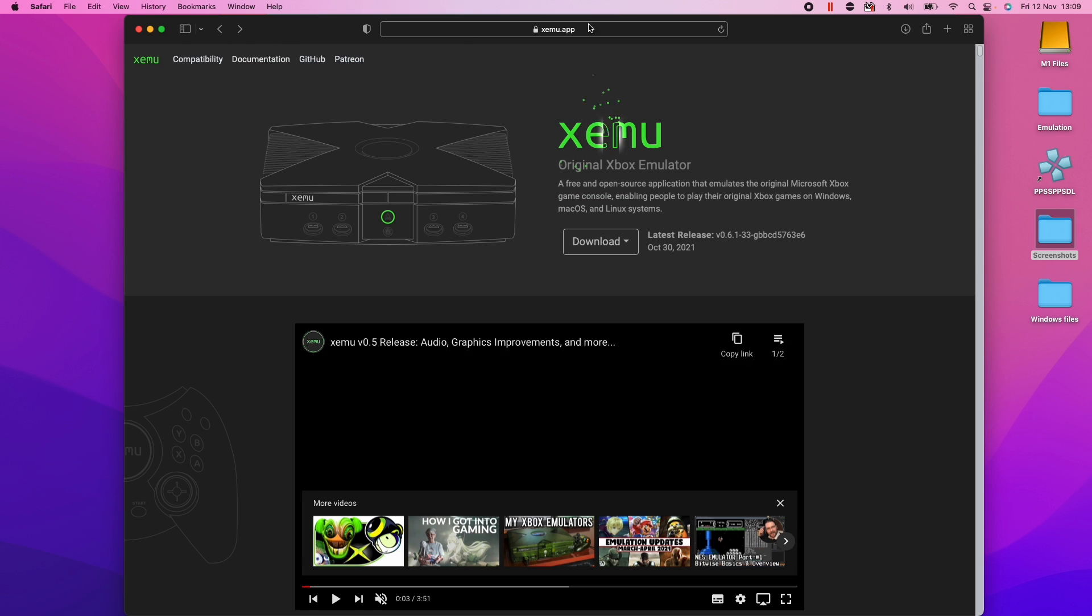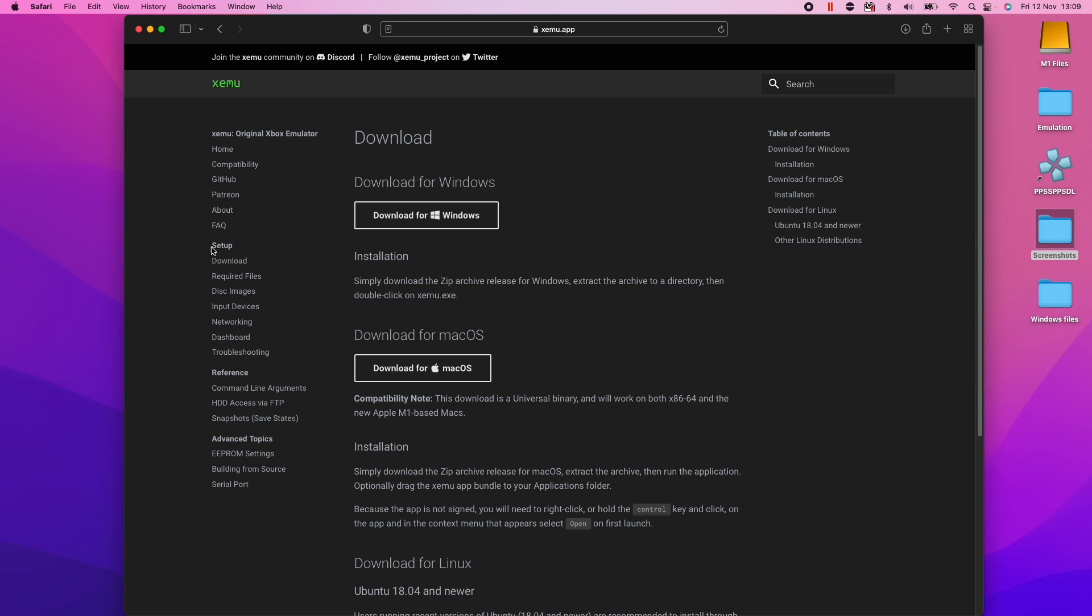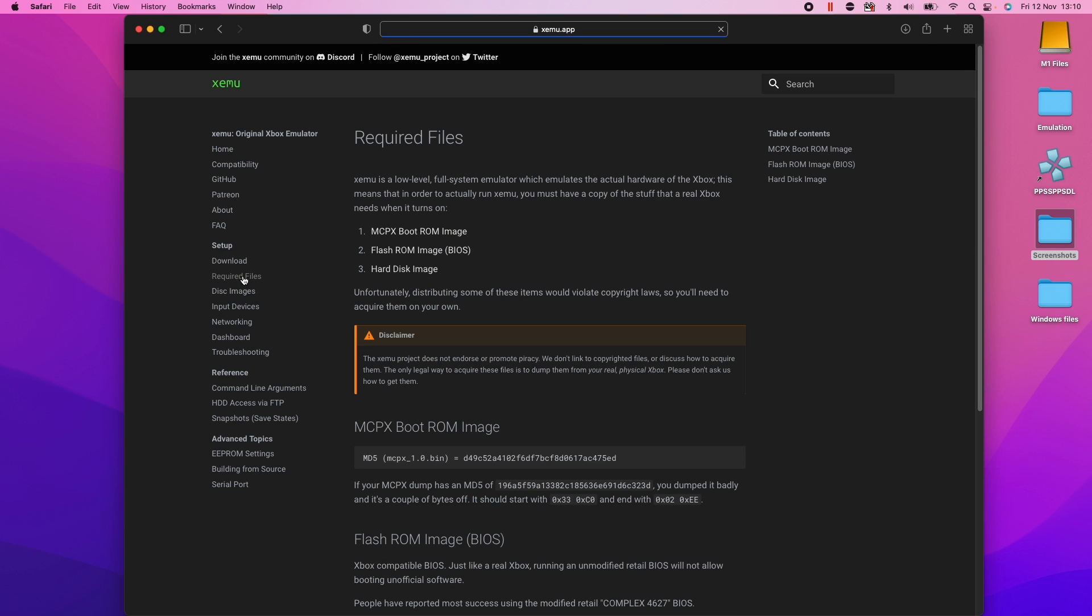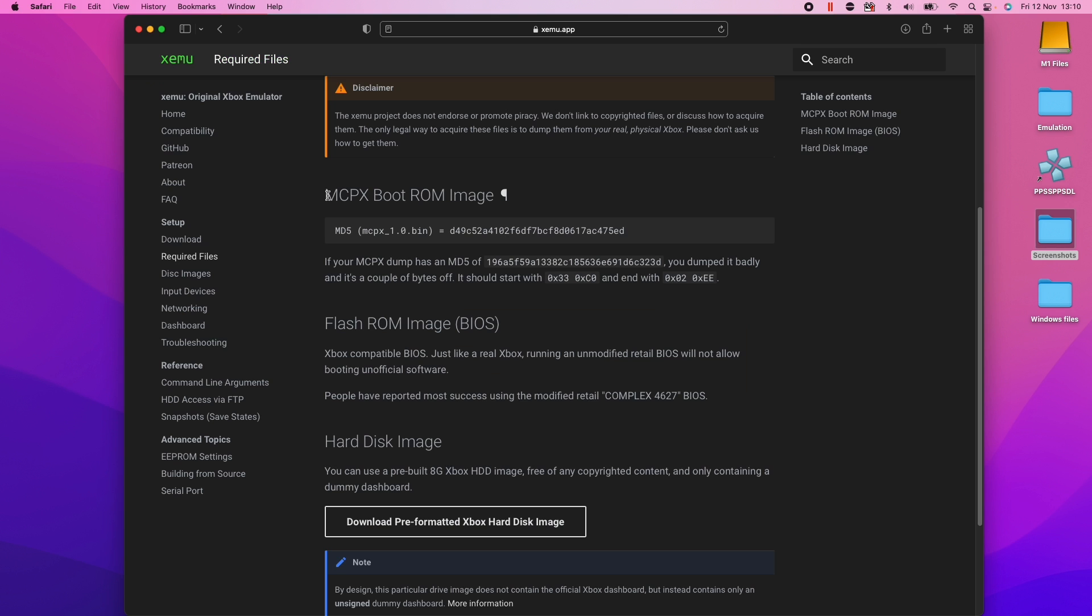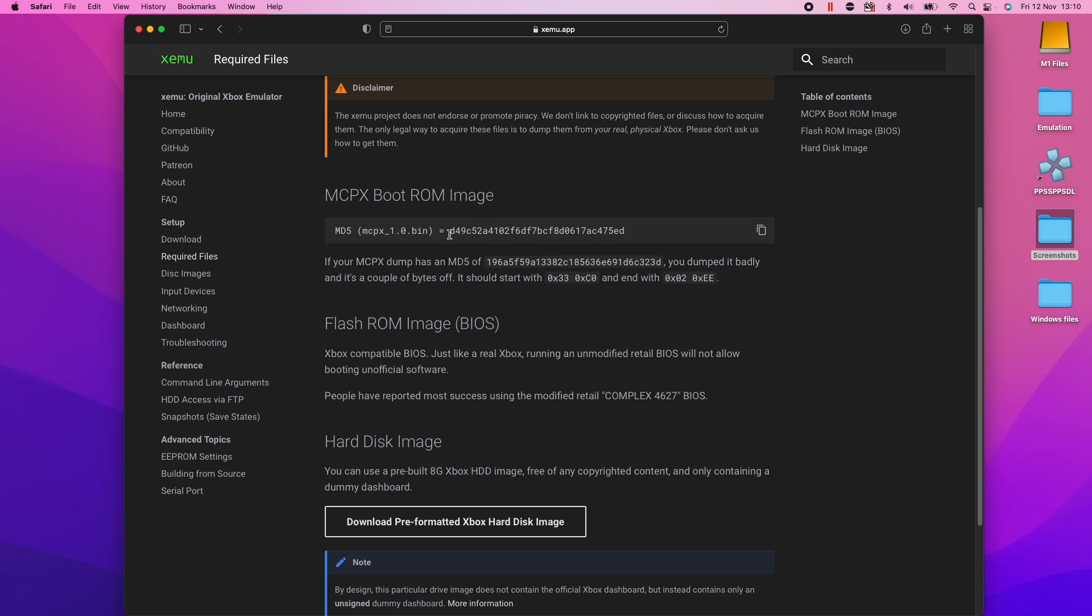So on the Xemu.app website, we're going to go to documentation and then we have this section here required files on the left. So I'm going to click on this. These are the parts that we need. So basically we need to acquire this mcpx boot rom image and this is the hash of that file. It's like a code which identifies what exactly that file is.